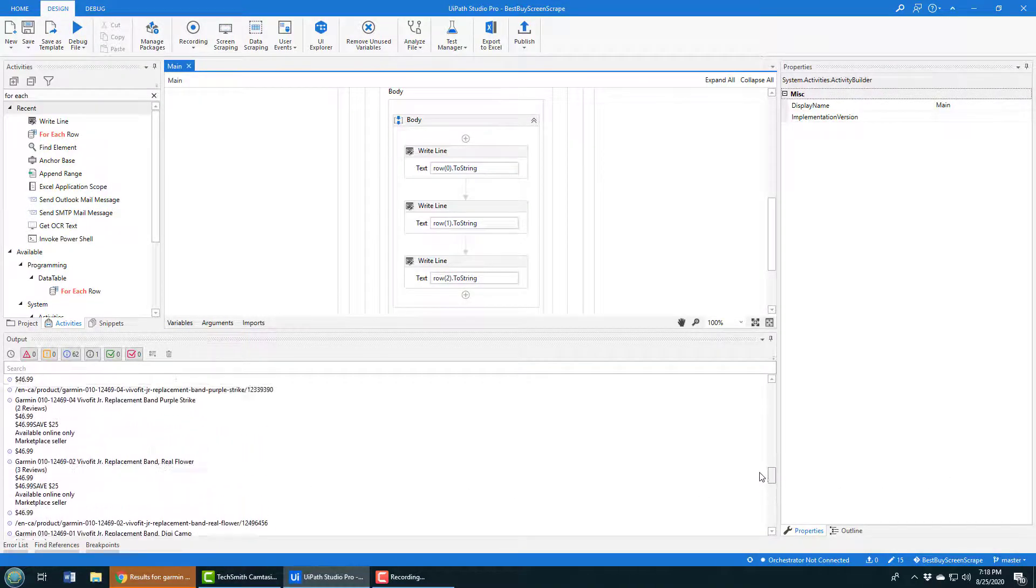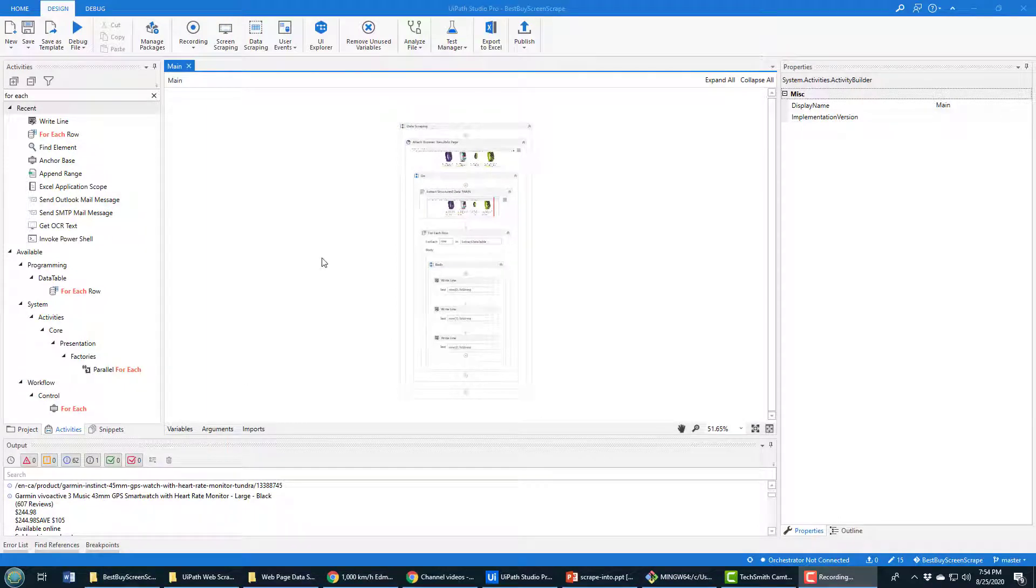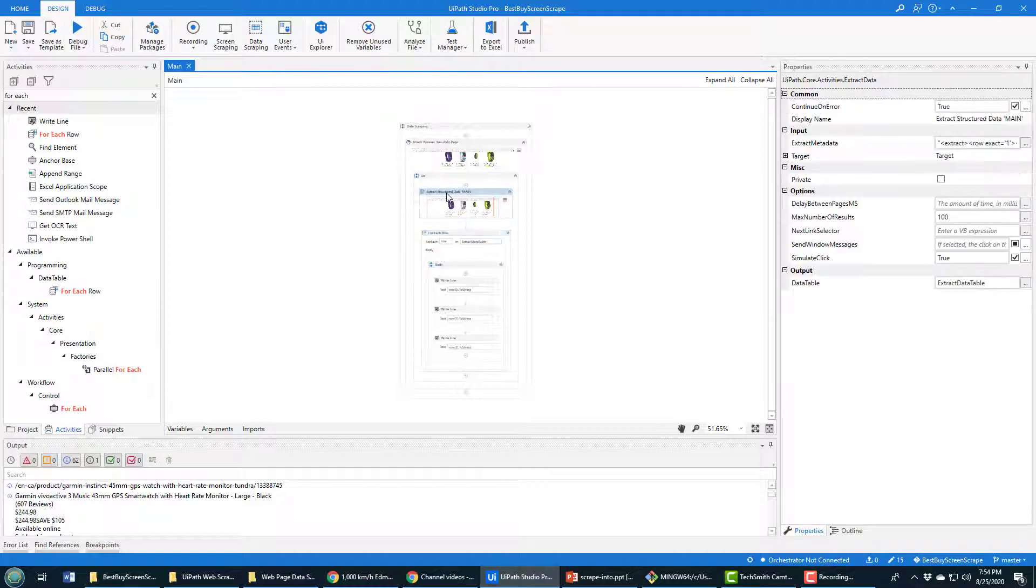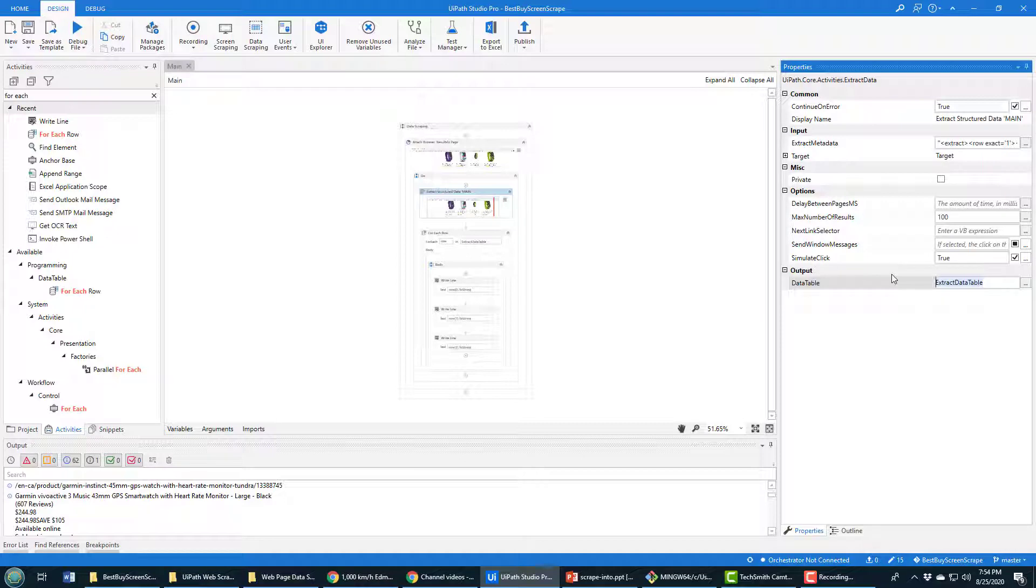Now if you want to take this example one step further, what you could do is actually write the results to Excel. So at this point in time when we've scraped the data, we've got all of this data in this extract data table object. We can actually write that to Excel fairly easily.